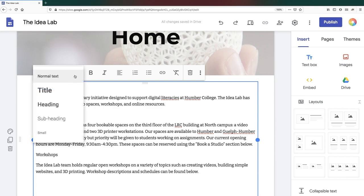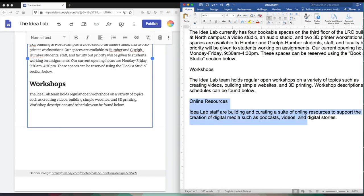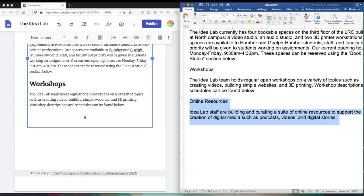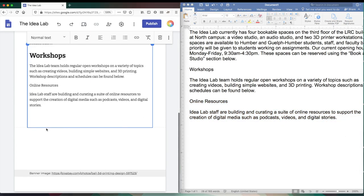You can also copy text from another document, for example from Word or Google Docs, and then paste it onto the page. Once it's there, you can reformat it.